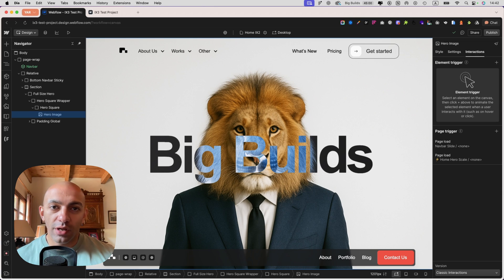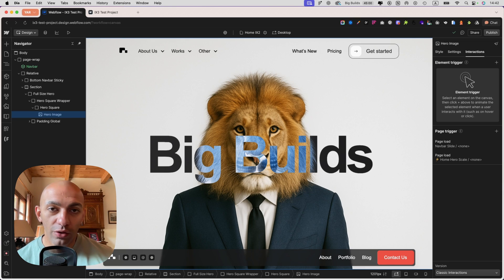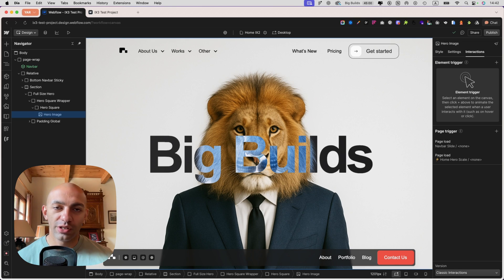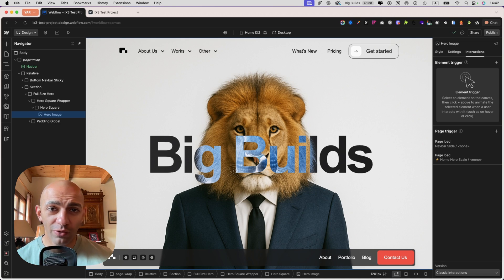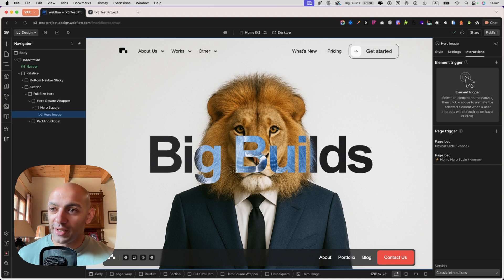The new GSAP animations UI has been fully integrated into Webflow. You can now use that UI to create GSAP animations directly on your Webflow project. This has been long awaited — ever since Webflow acquired GSAP almost one year ago, we've been waiting for this release, for this new animation system or interaction system inside Webflow.